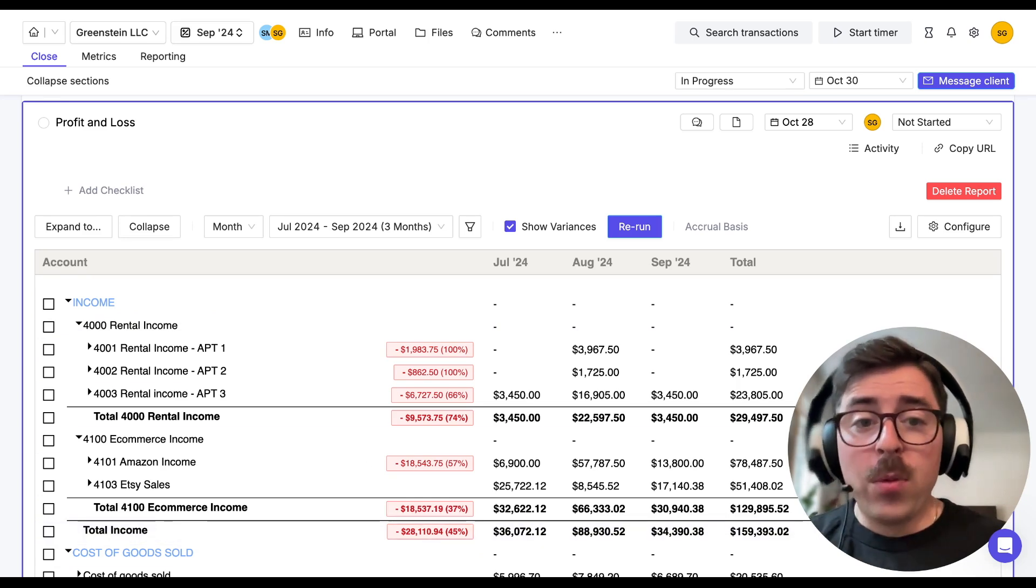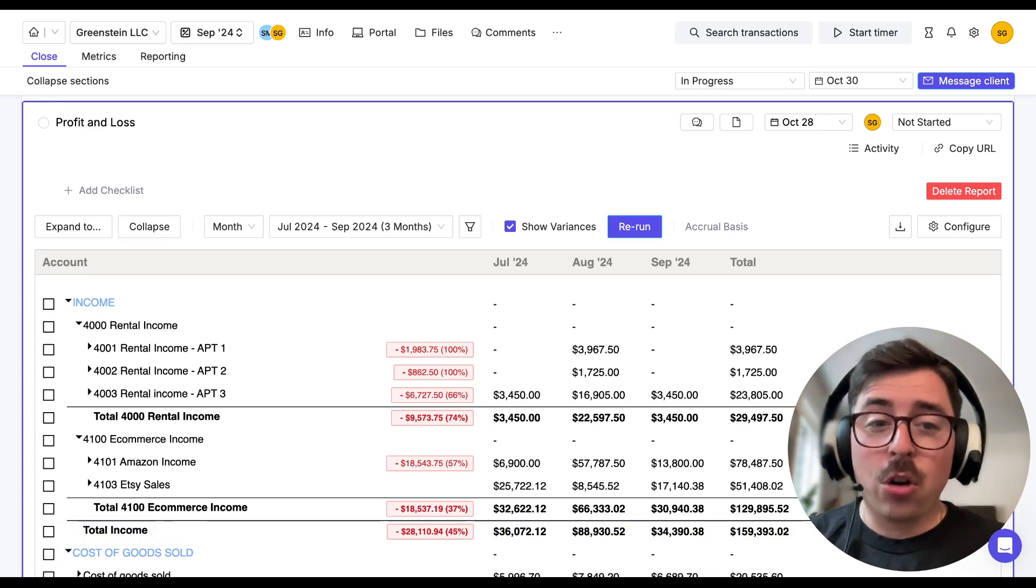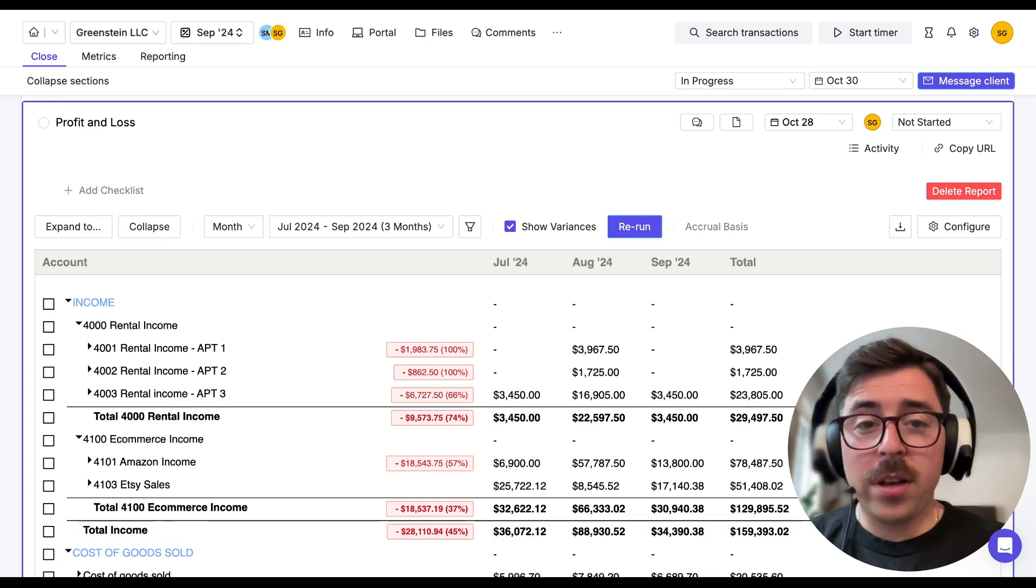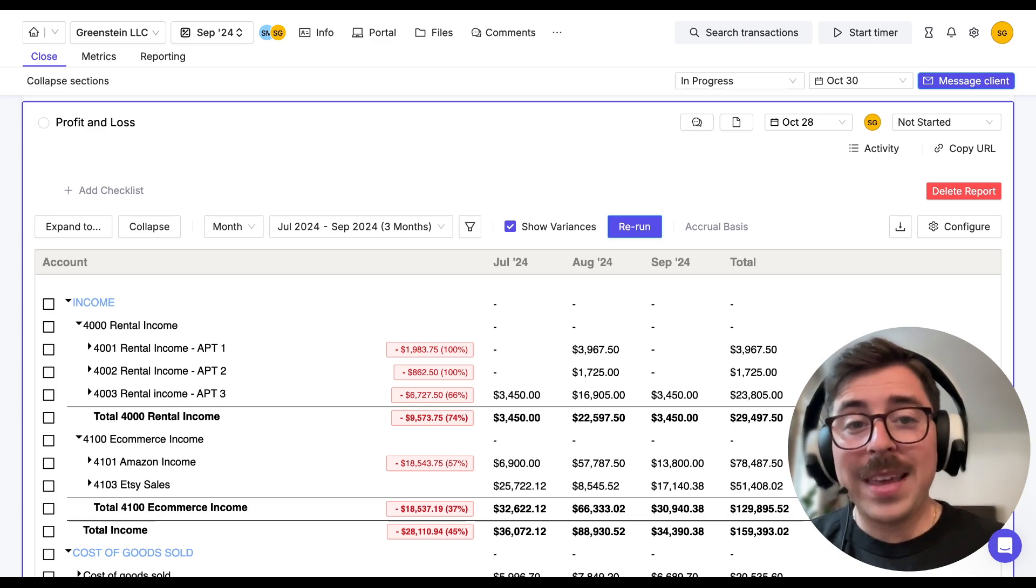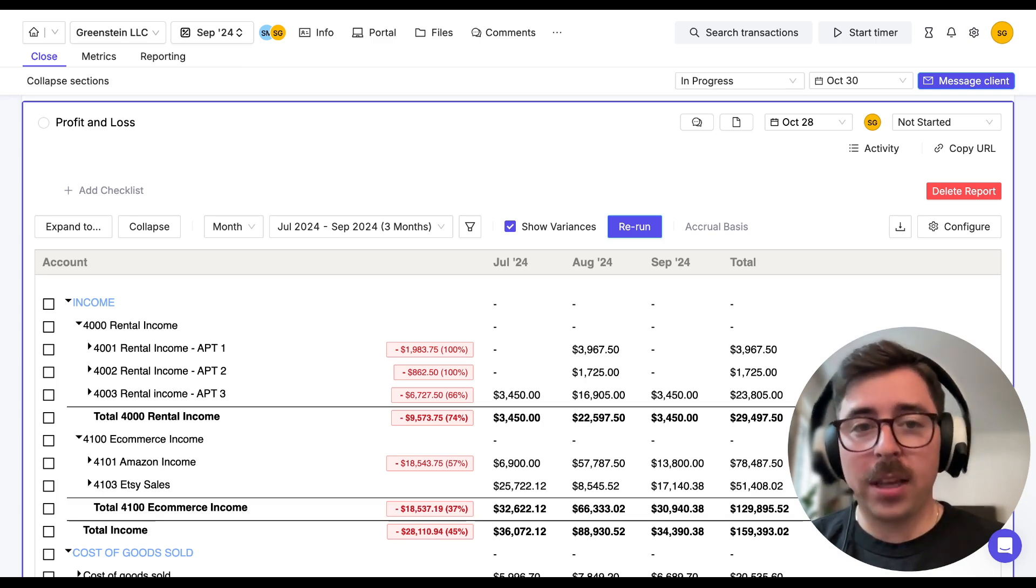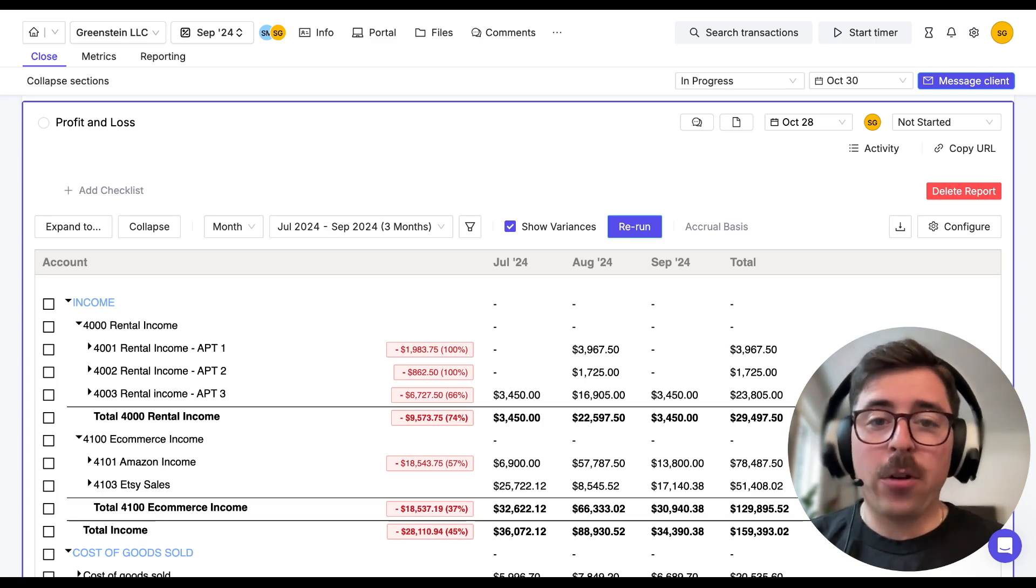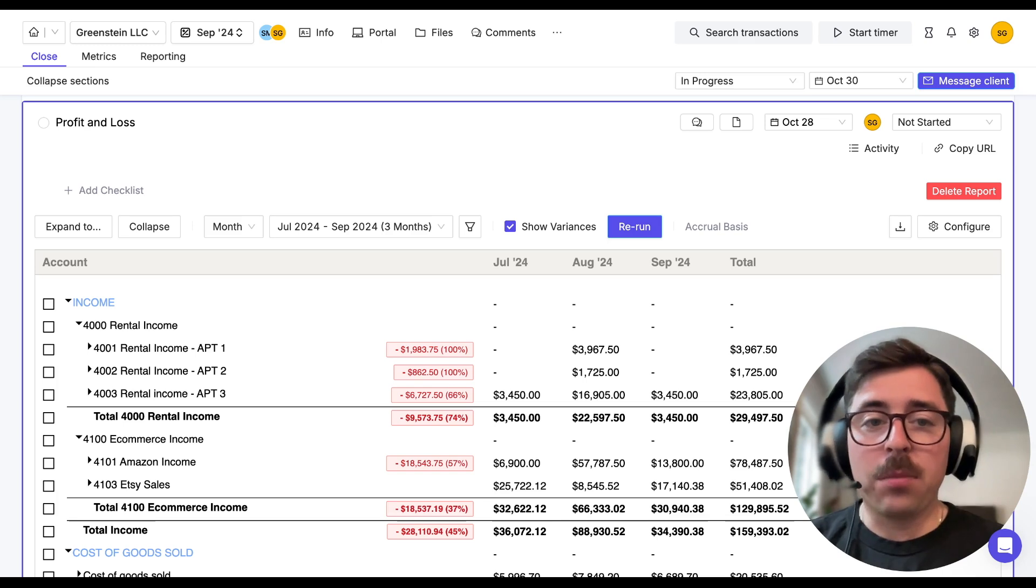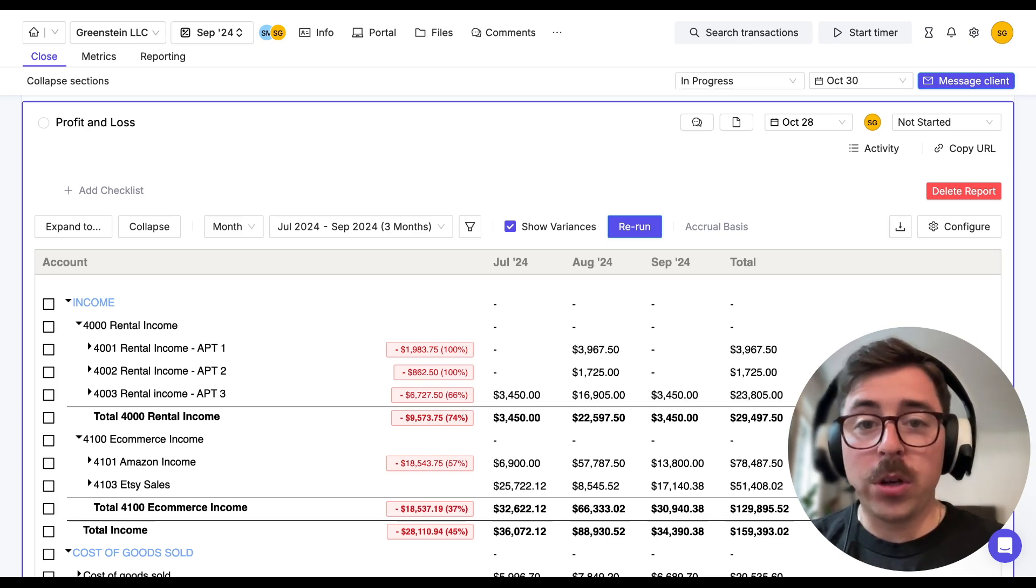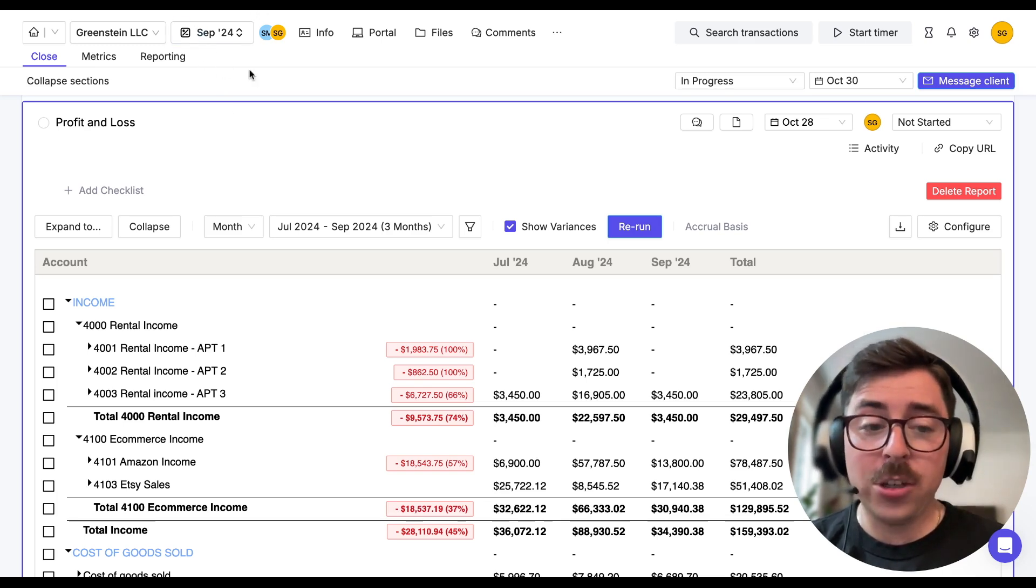The formula that we use for these variances is the current close period versus the average of the preceding or trailing months. So for instance, if you're in the September month end close, which we currently are in, as you can see looking at the top corner of my page,